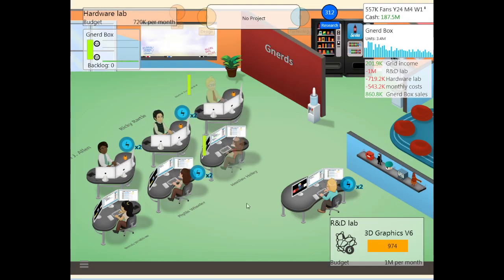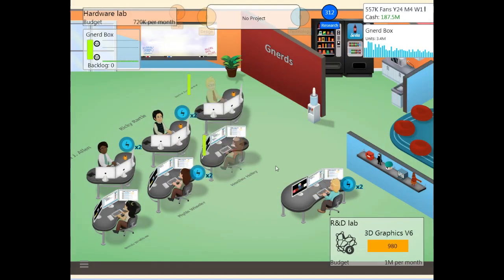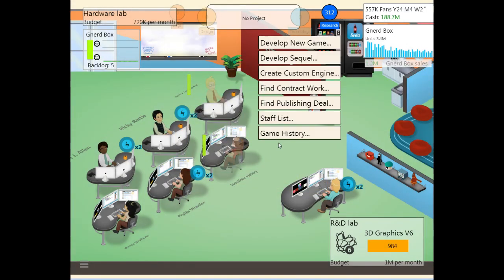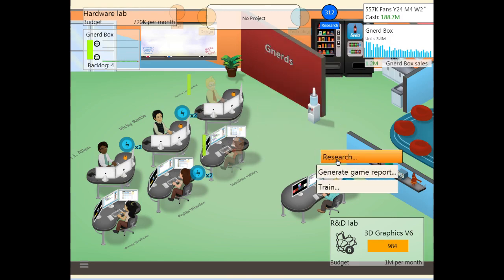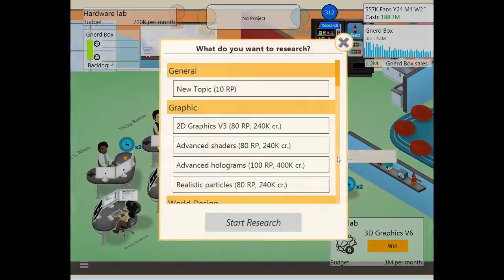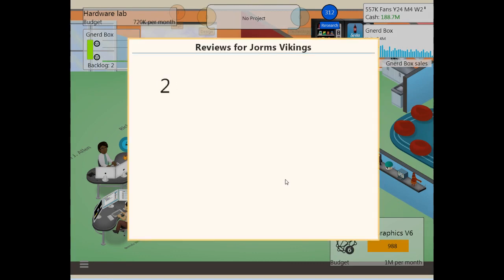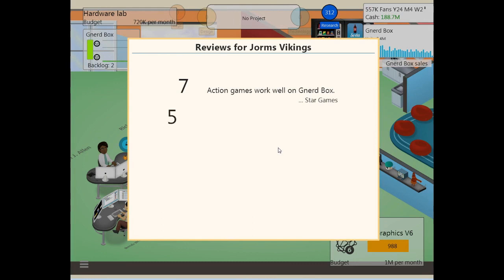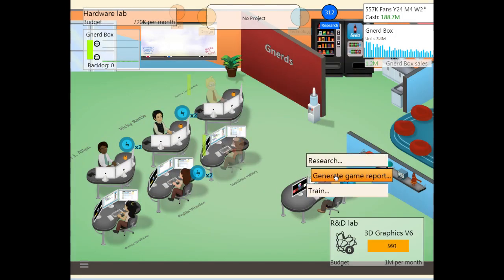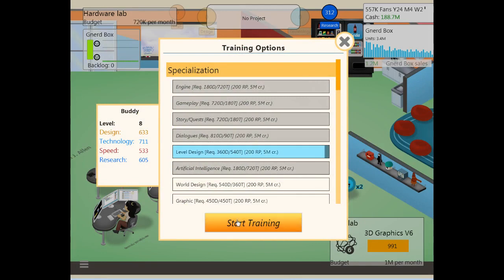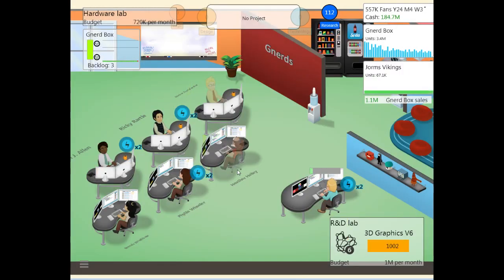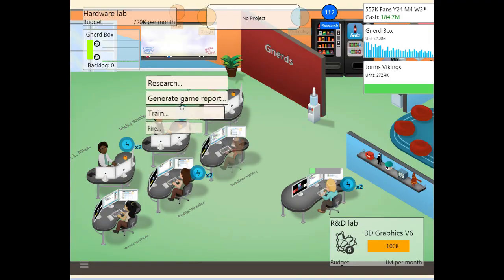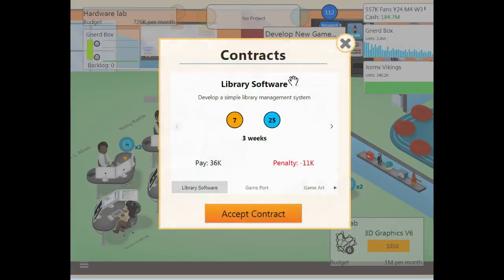We're going to have even more research to do. Superior AI, Advanced Quest, Realistic Plant Life, Interactive Stratory, Moral Choices. Good grief, game! All right, we also need to start getting ourselves ready for AAA games. Which means, I think we're going to start with Buddy. You are going to... We can't do training yet. Oh yeah, I don't have the reviews going. Yorms Vikings. Oh, this is not as awesome as I was hoping. Action games in the Nerdbox work well. Beautiful. Yes, this is good, but not great. That's straight sevens. Well, all right. Anyway, train. You need to start training in level design. And we need to get a generate game report on the Yorms Vikings. See if we can find out what went wrong.